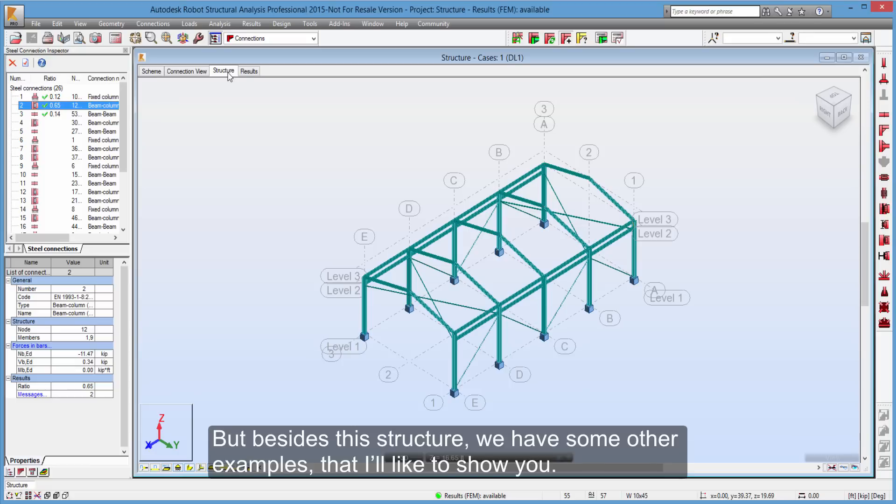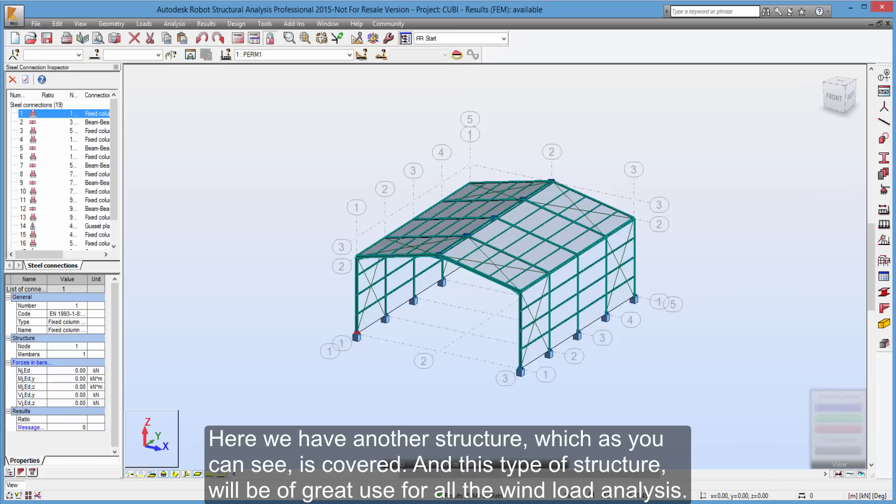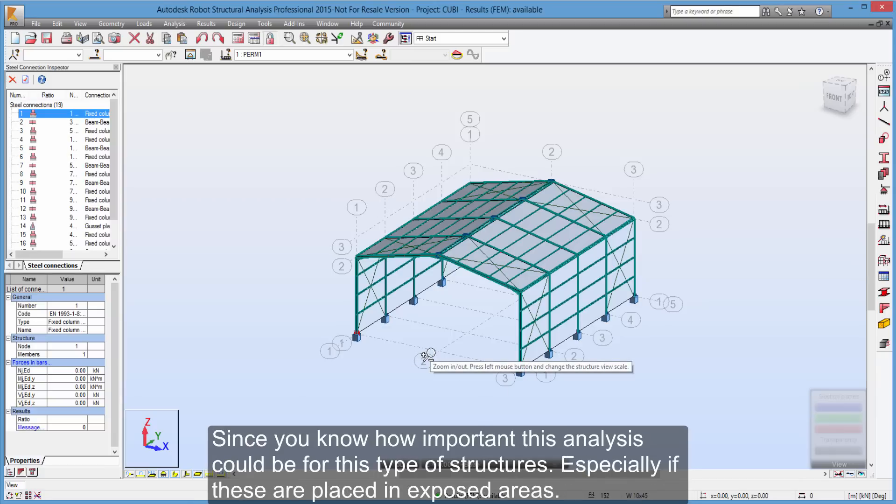But besides this structure, we have some other examples that I'd like to show you. Here we have another structure, which as you can see is covered. And this type of structure will be of great use for all the wind load analysis. Since you know how important this analysis could be for this type of structures. Especially if these are placed in exposed areas.